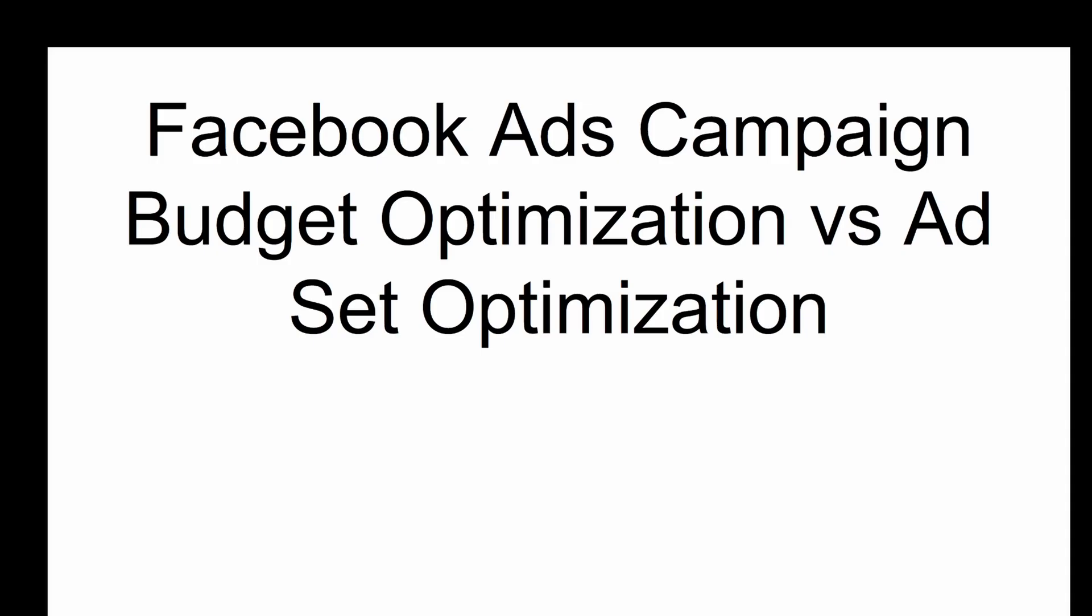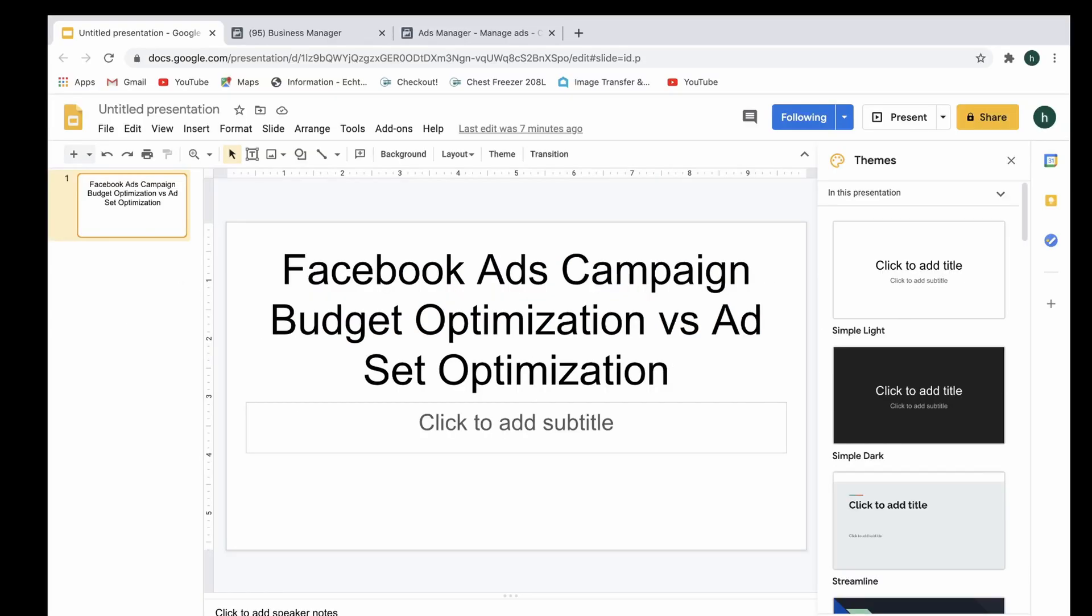Hey everybody, Stuart McAdam here. In today's video we're going to be looking at campaign budget optimization versus ad set optimization - what it is, what the differences are between the two, and what it means for your Facebook advertising campaign and ads themselves. So let's hop straight into it.